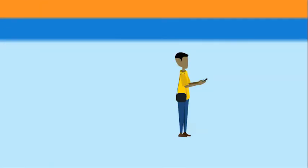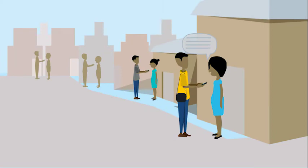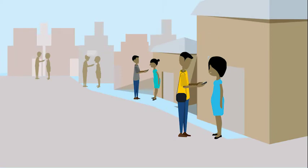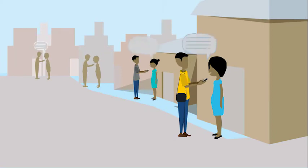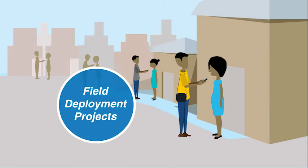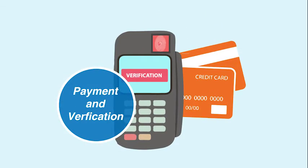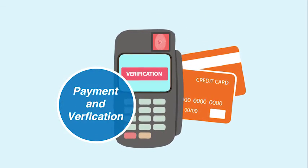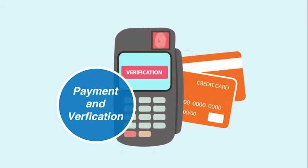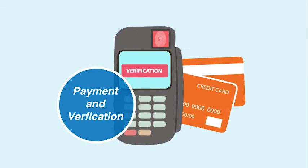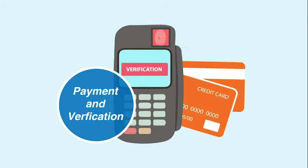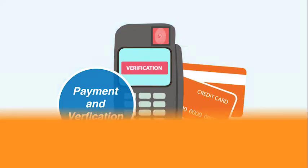Additional services provided under Insight for medium to large-scale data collection projects include field deployment management, payment and verification systems. Contact ISOKO for more information on these services.